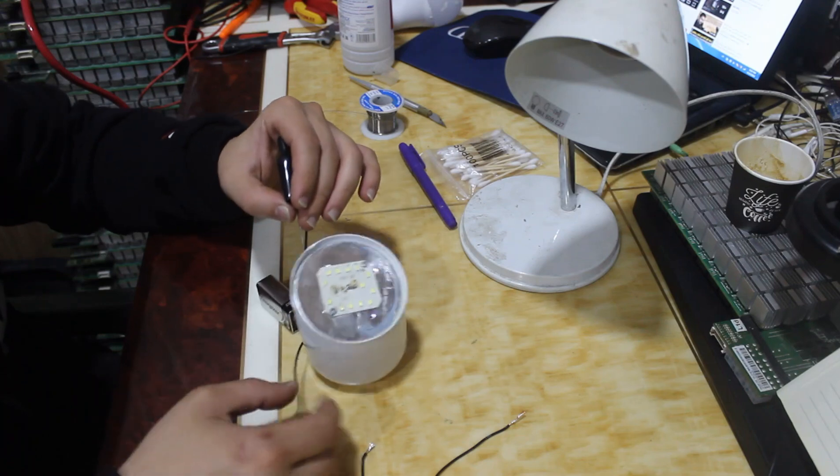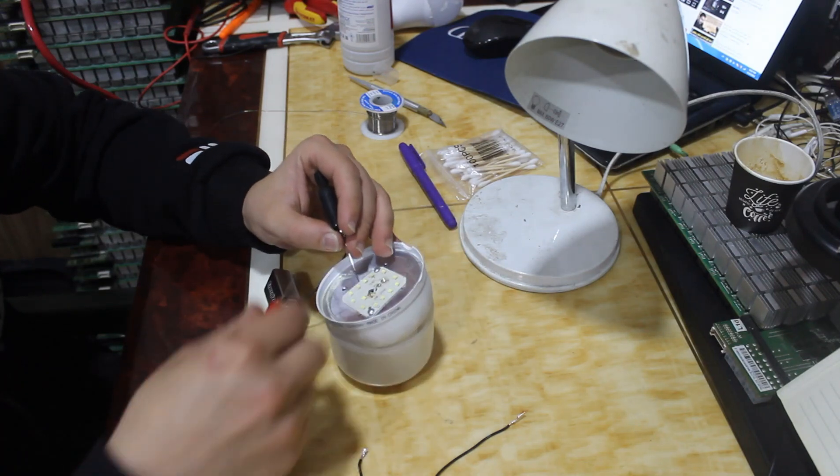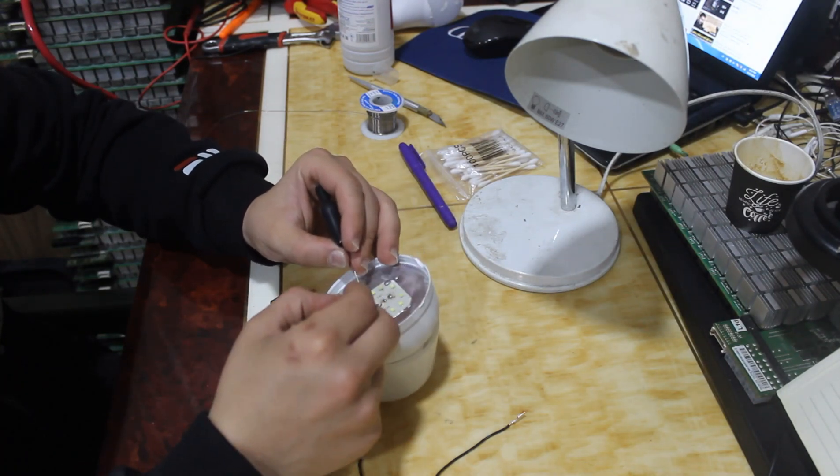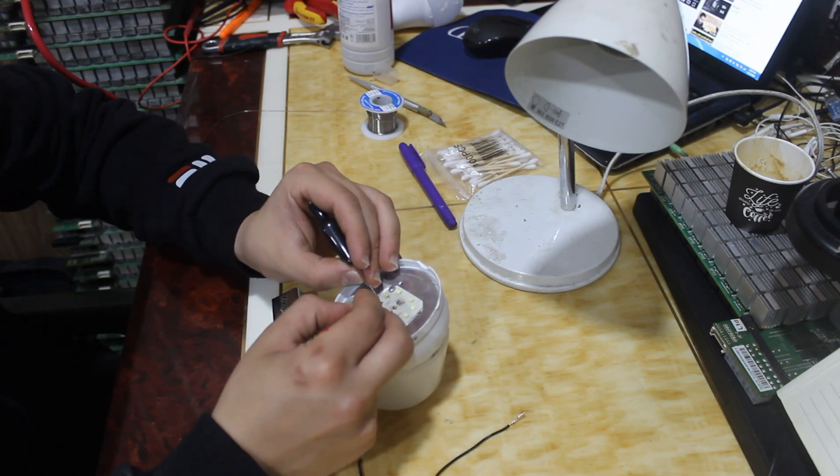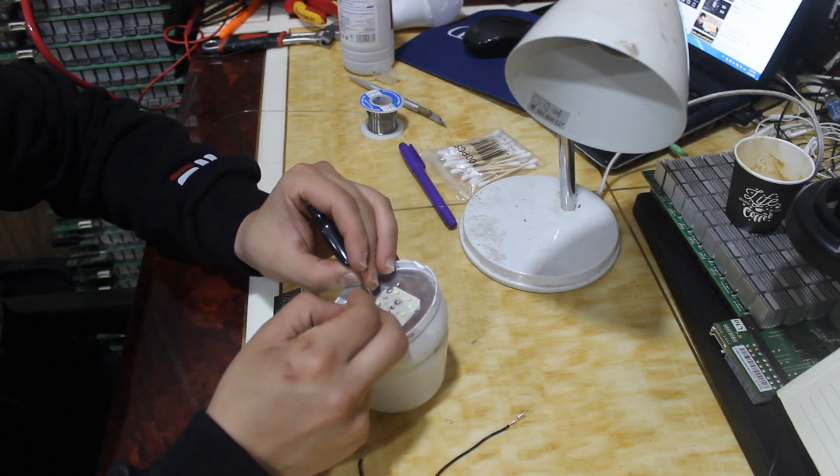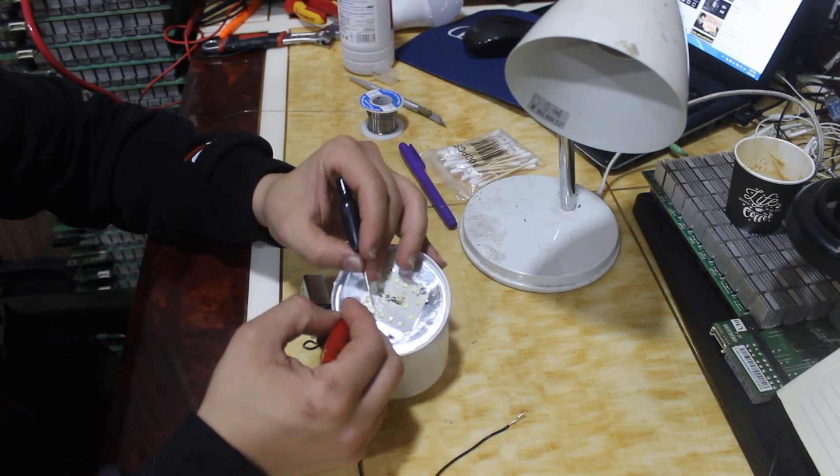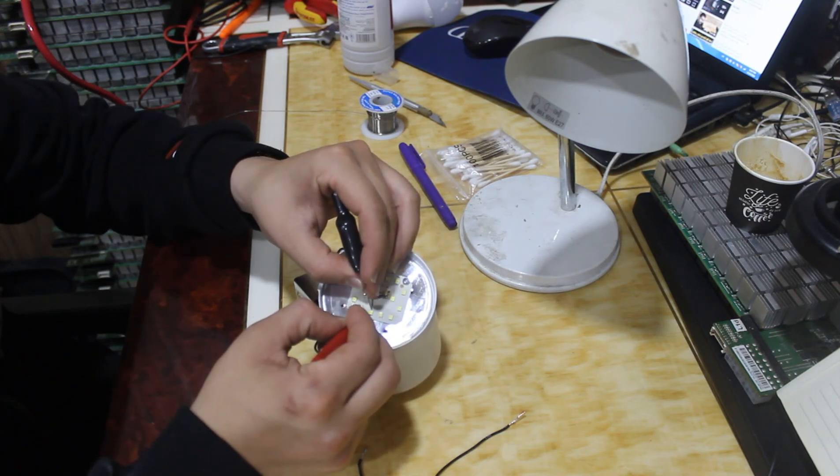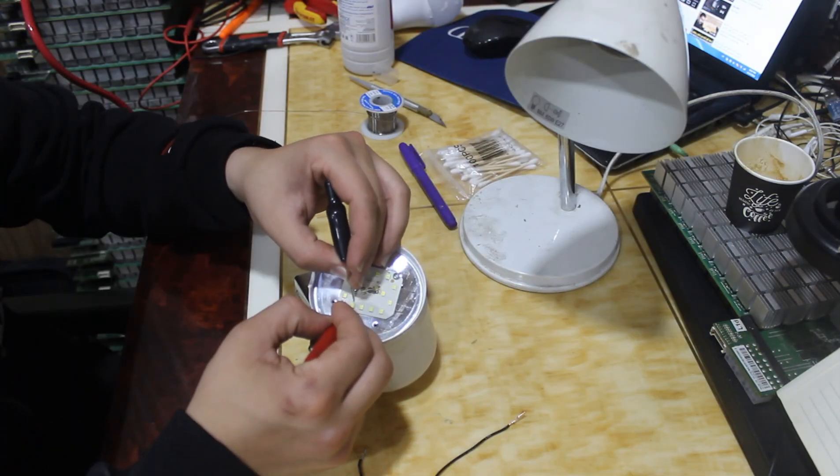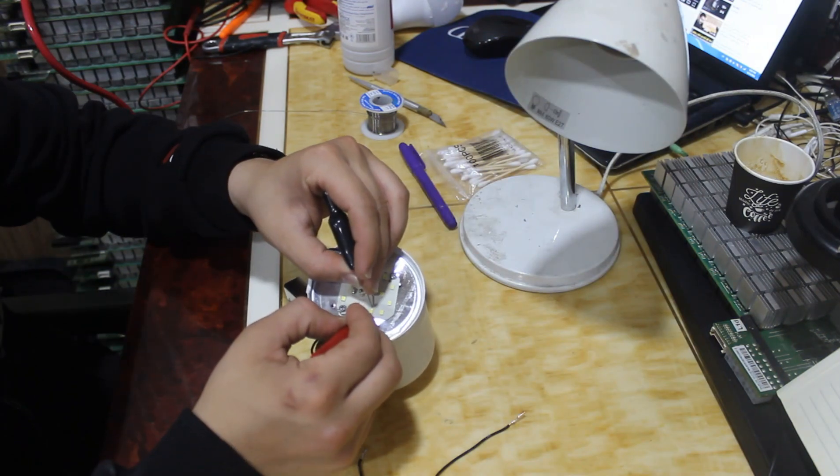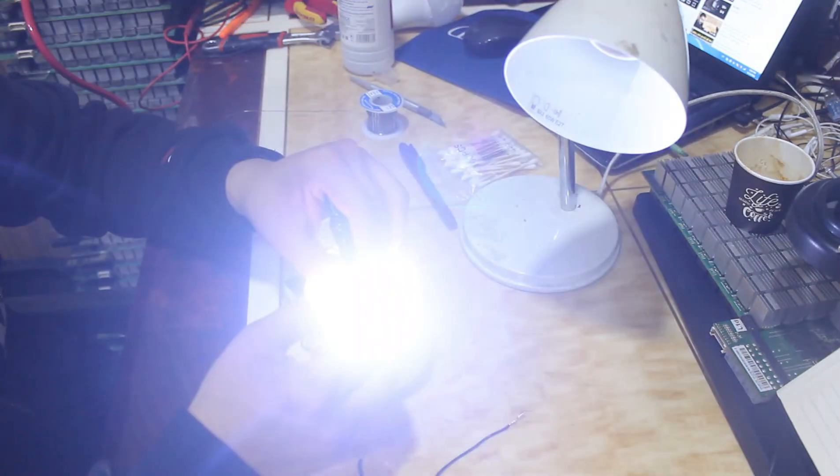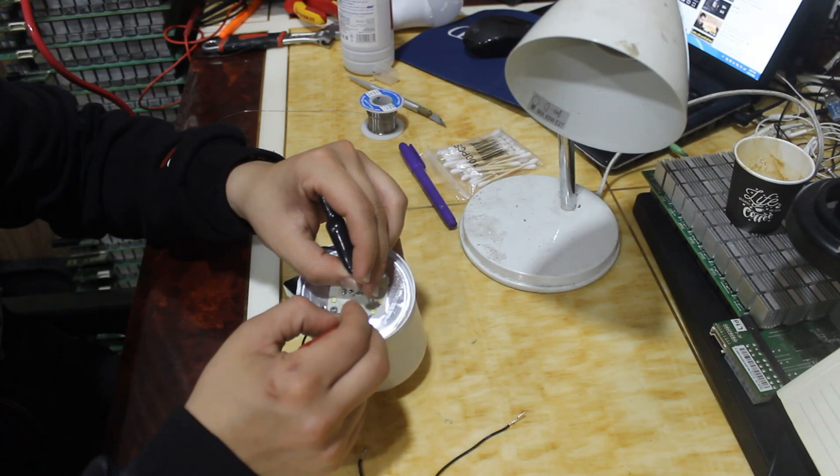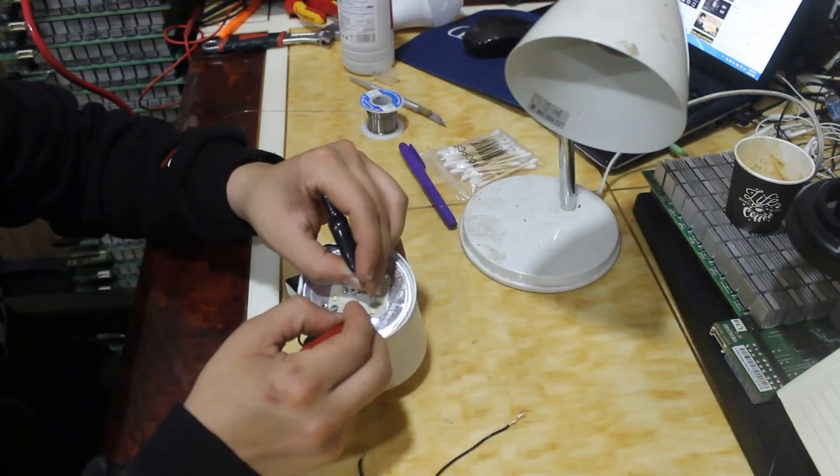This one. Reverse the polarity. Just good. Good, good, and good.